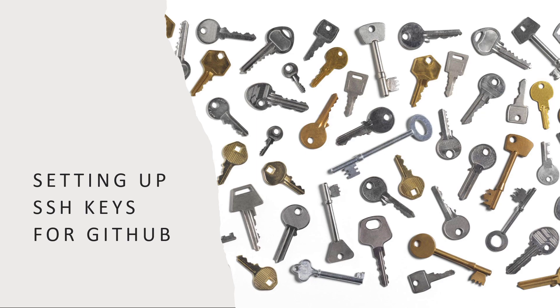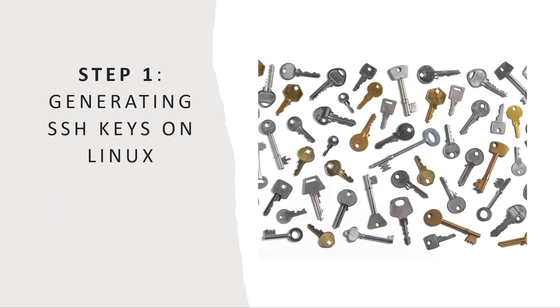Let's see how to set up SSH authentication with GitHub. The first thing we need to do is to generate an SSH key on Linux. That's going to let us authenticate from the Linux side.